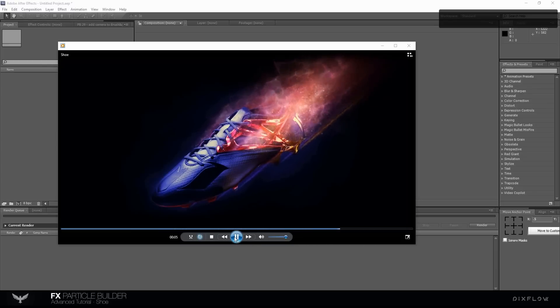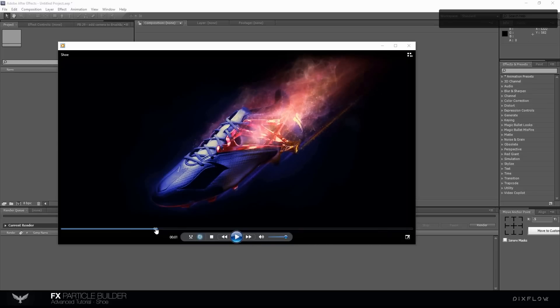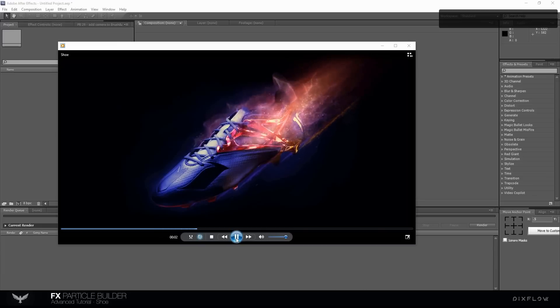Hi there, in this tutorial we're going to work with FX Particle Builder and create a nice particular project. So let's start.